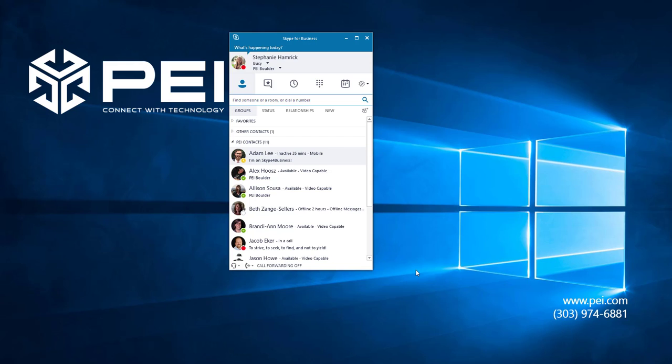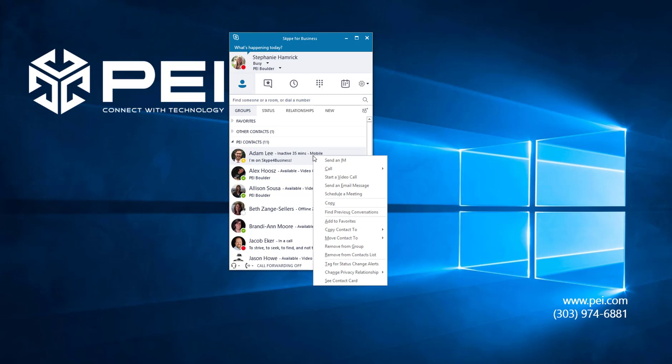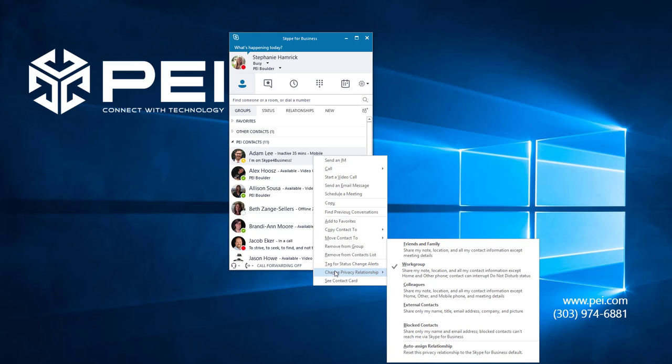You can verify a contact's privacy relationship by right-clicking and navigating back to this list. If we click again on Adam, we can see that he has now been added to my workgroup. At any time, you can choose Auto-Assign Relationship to reset this contact status to Skype for Business's default relationship.